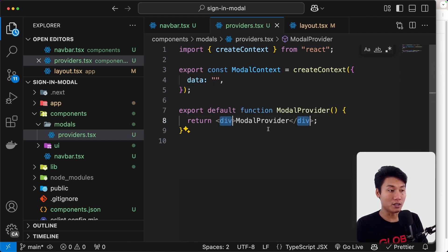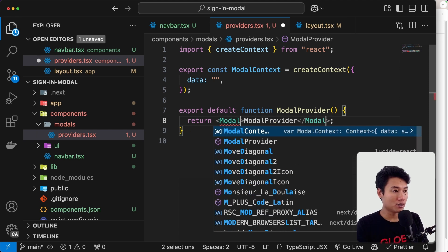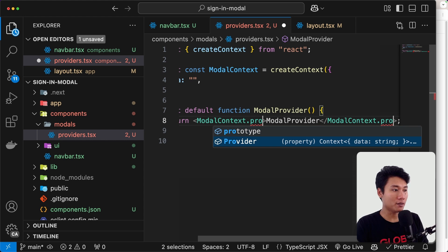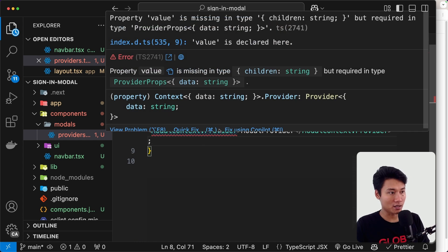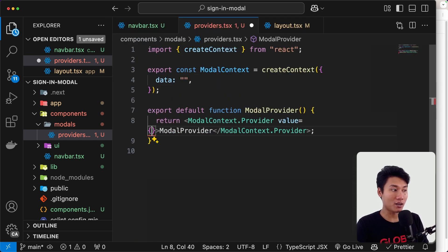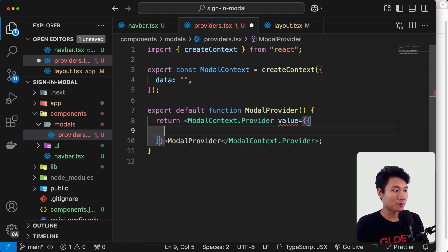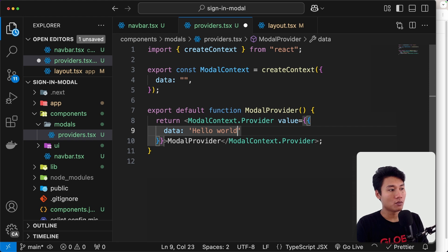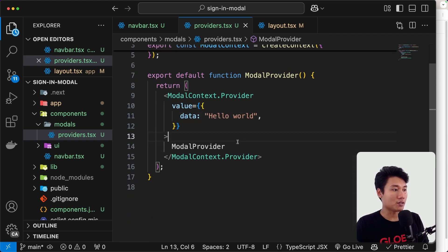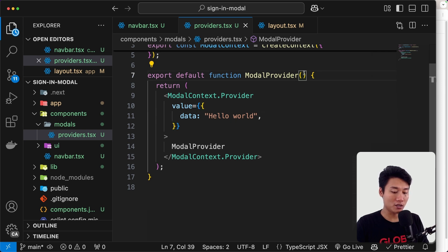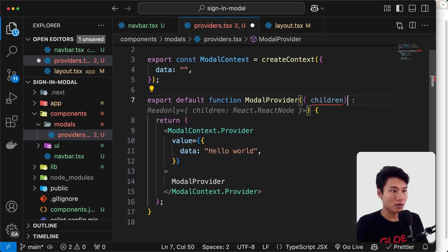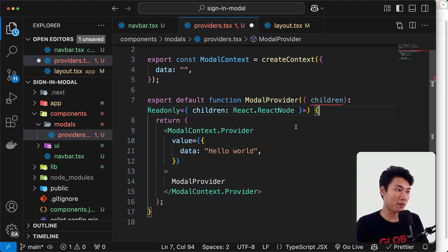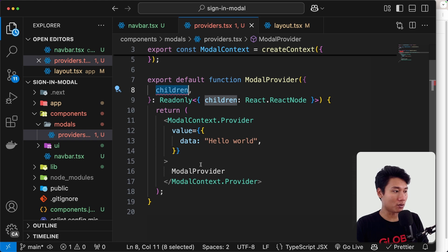Instead of a div we're going to return `ModelContext.Provider`. We need to send a value inside this provider, so let's put a value — for now I'll send `data: 'hello world'`. Inside the provider we need to put the children, so let's grab `children` from props. For the type, I'll use the suggestion from GitHub Copilot. Now let's bring `children` inside the ModelContext.Provider.